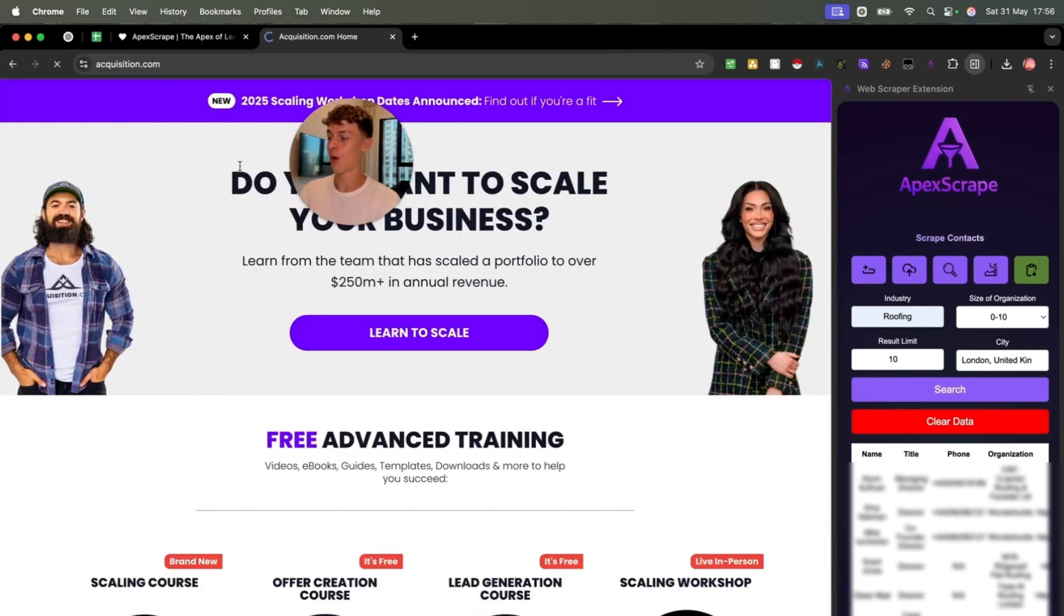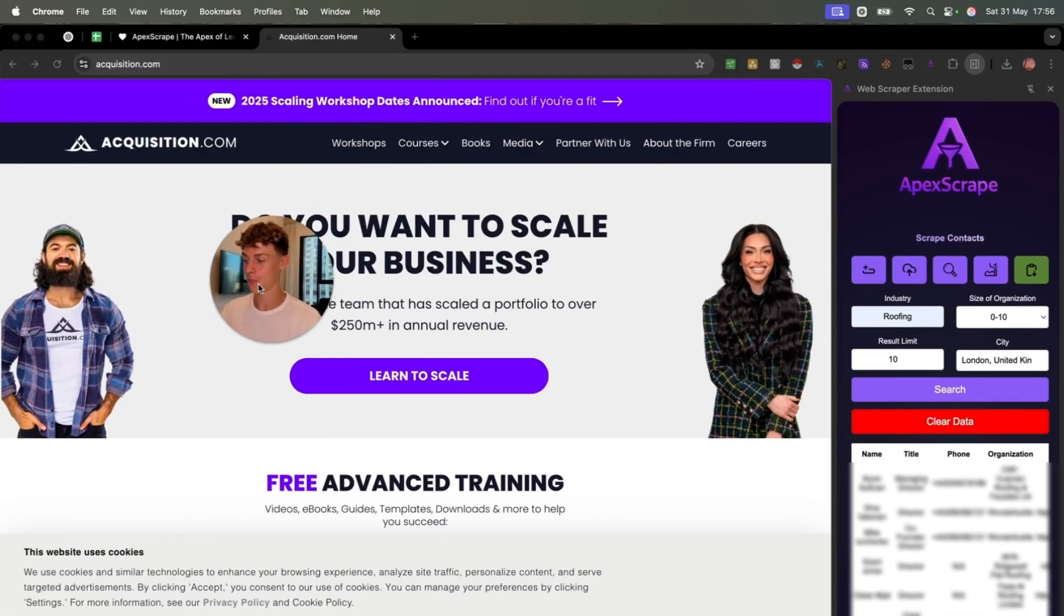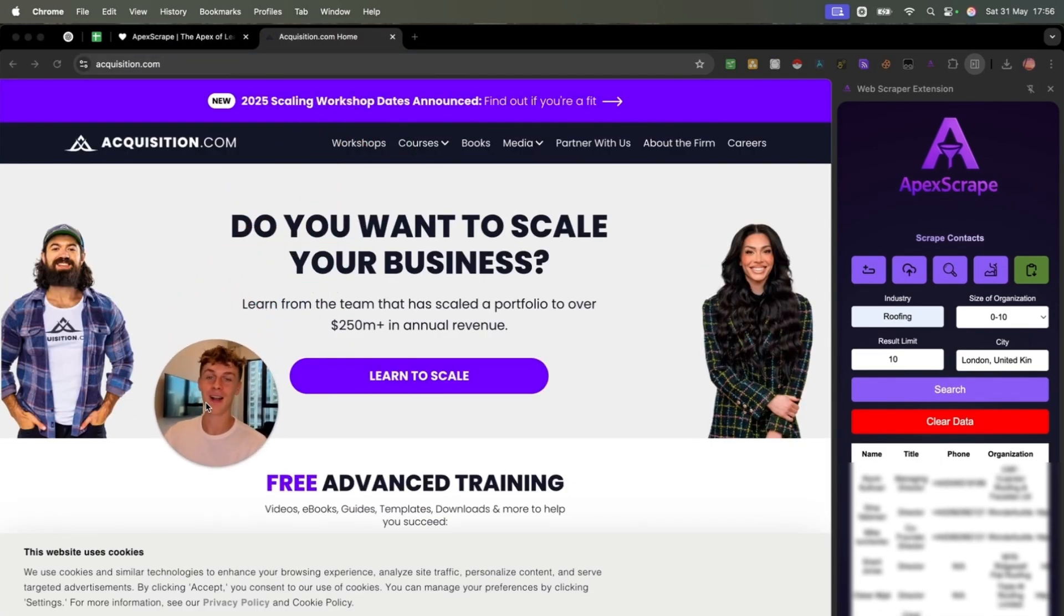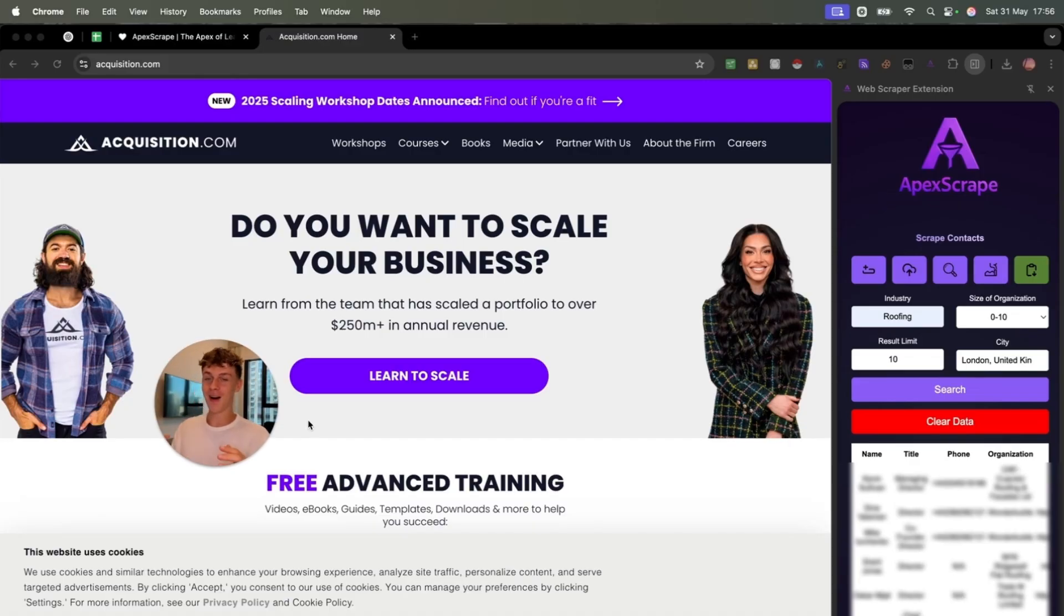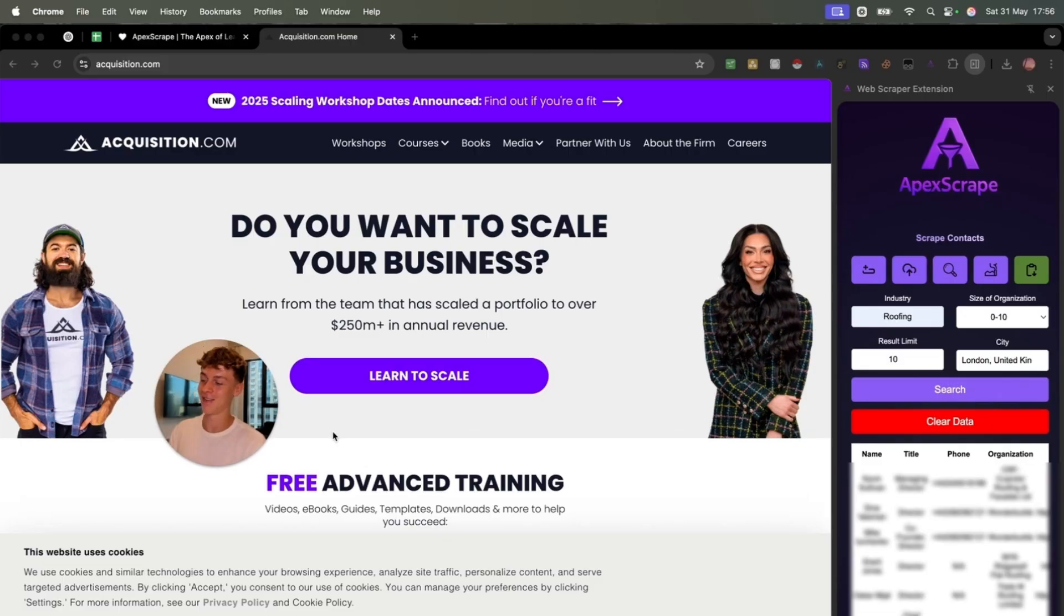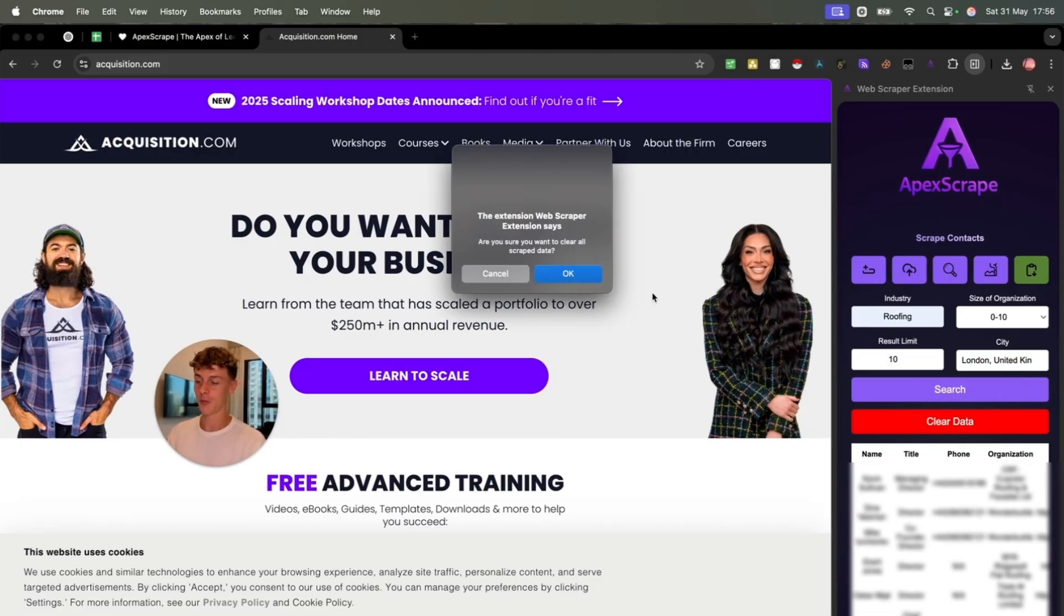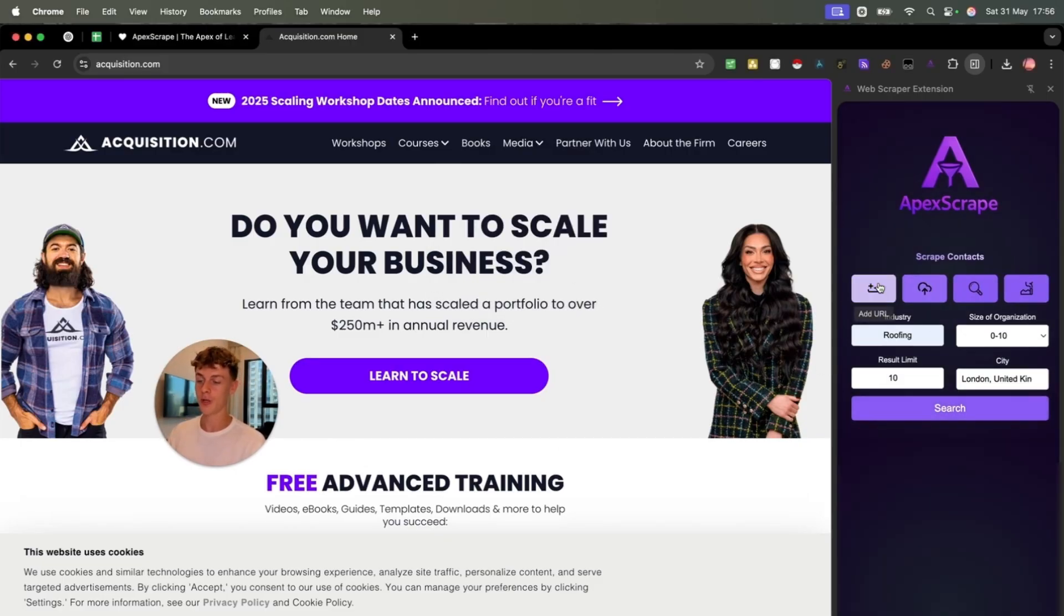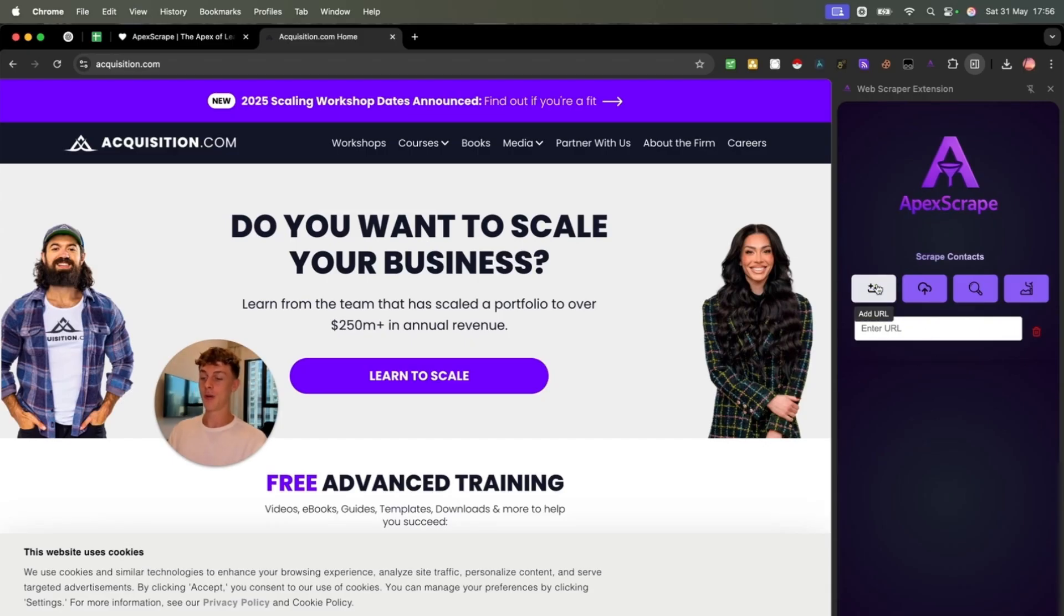So if we just go to acquisition.com, most of you are familiar with Alex Almosi, which is why I'm using this as a demo. I hope you won't mind. I'm just a kid building something that hopefully provides value to others. But what this tool can do is if we clear this data and we go to this button right here, we can add a URL.